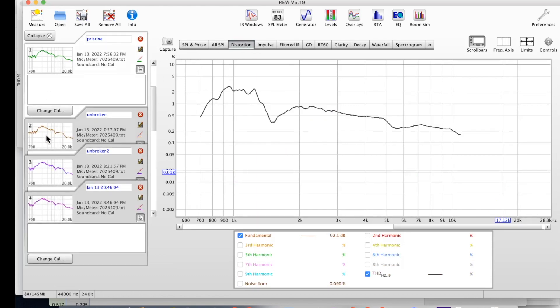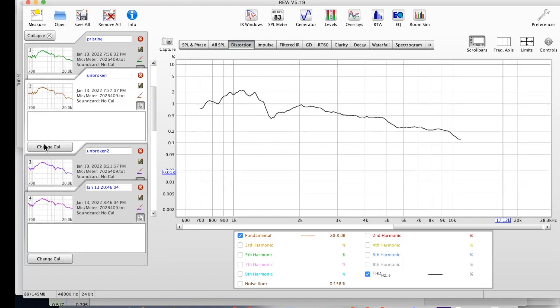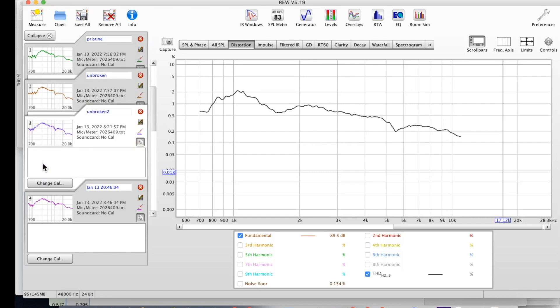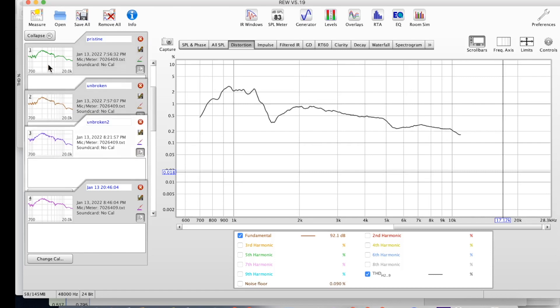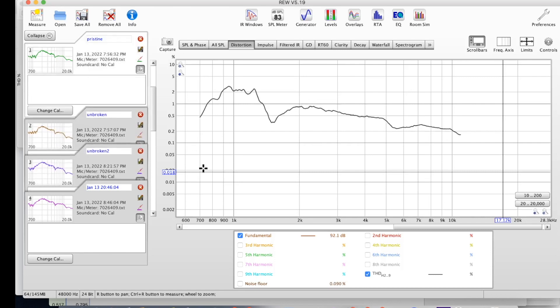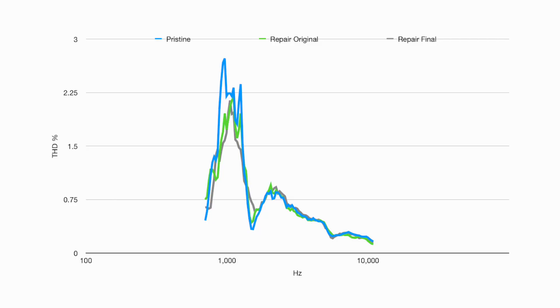Now let's look at the total harmonic distortion. Unfortunately it's really hard to compare this because you can't graph them in the same thing within the program. So if I export them out and put them into a spreadsheet we can see that the THD graphs are almost the same between the repair and the pristine.